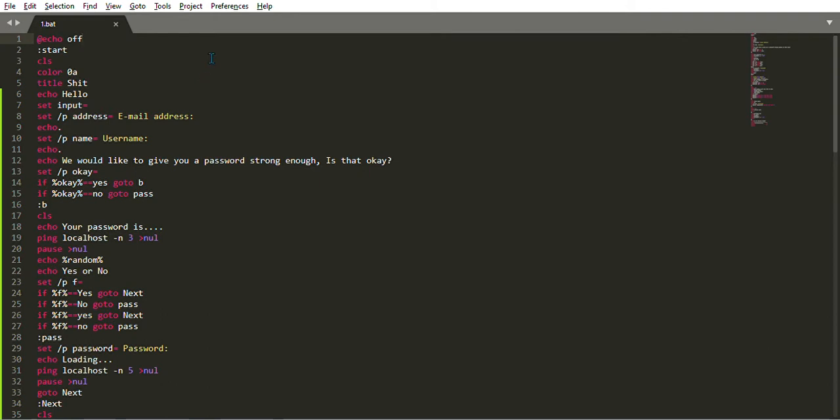After writing @echo off, you write :start. I always write start first of all. Start is like, let's say, the beginning. If you want to loop a game, you go back to the beginning. That is what my start is.